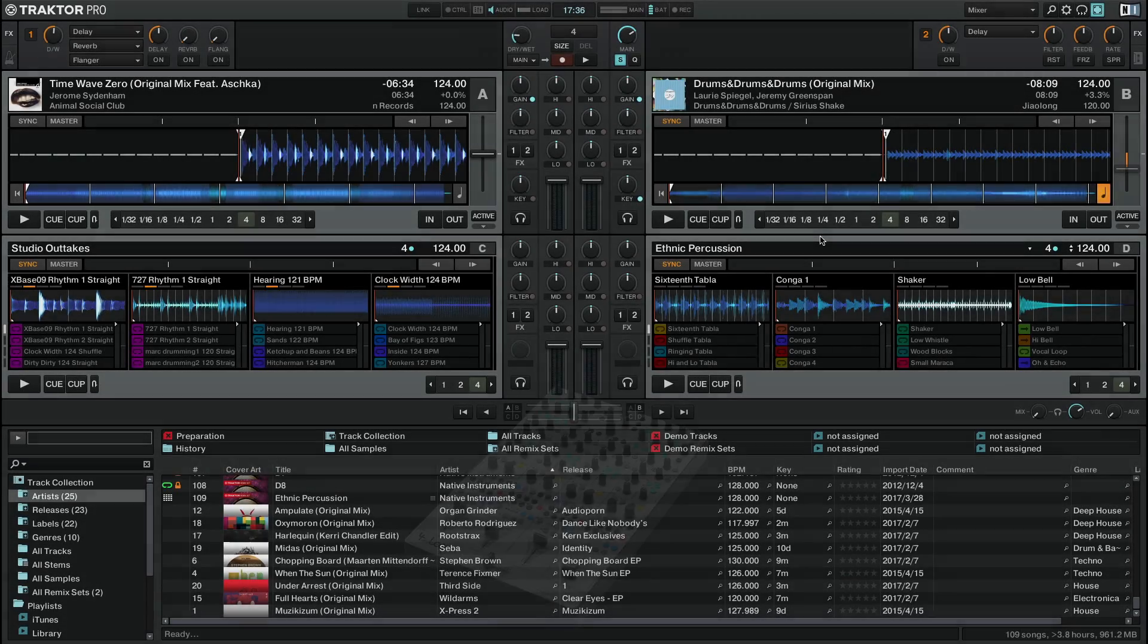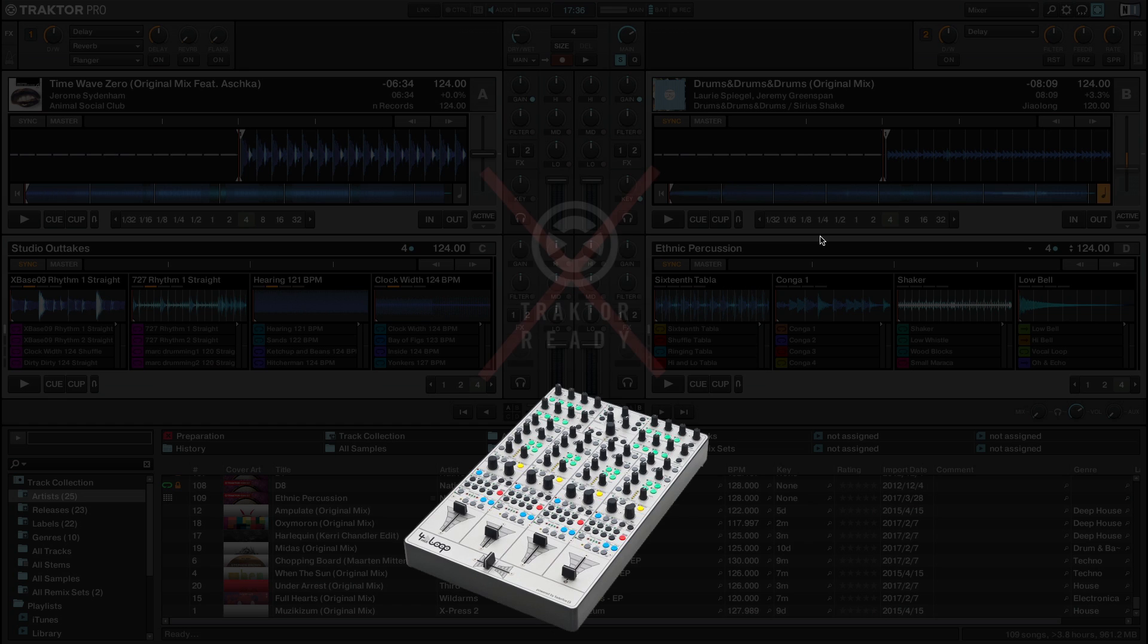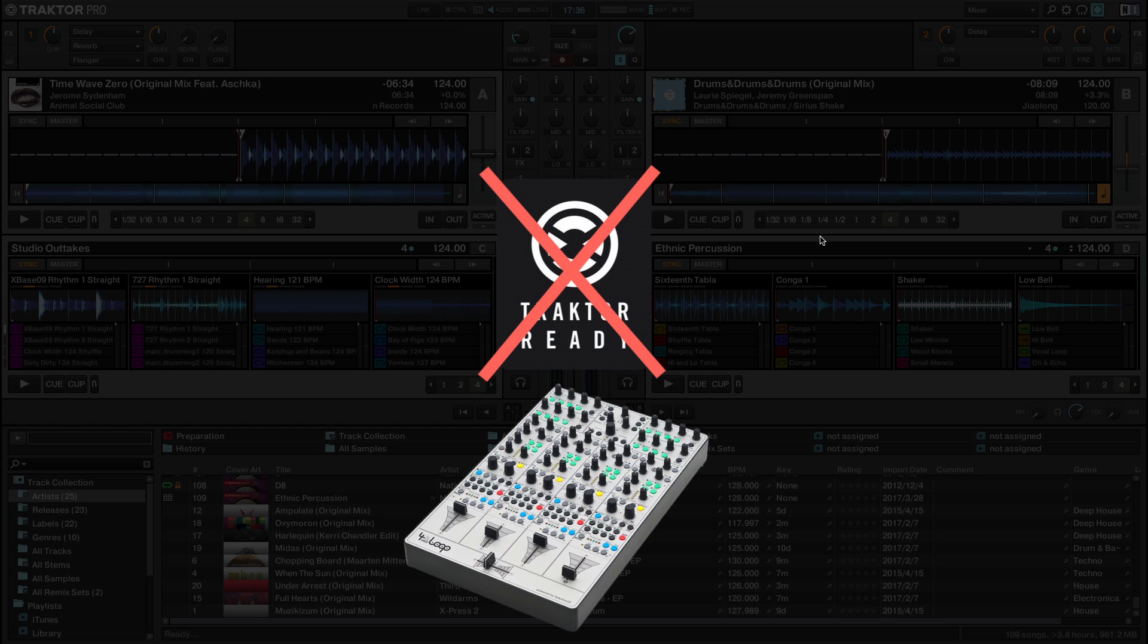If your MIDI controller does not offer Traktor-ready integration, you will need to find a suitable mapping from online resources.